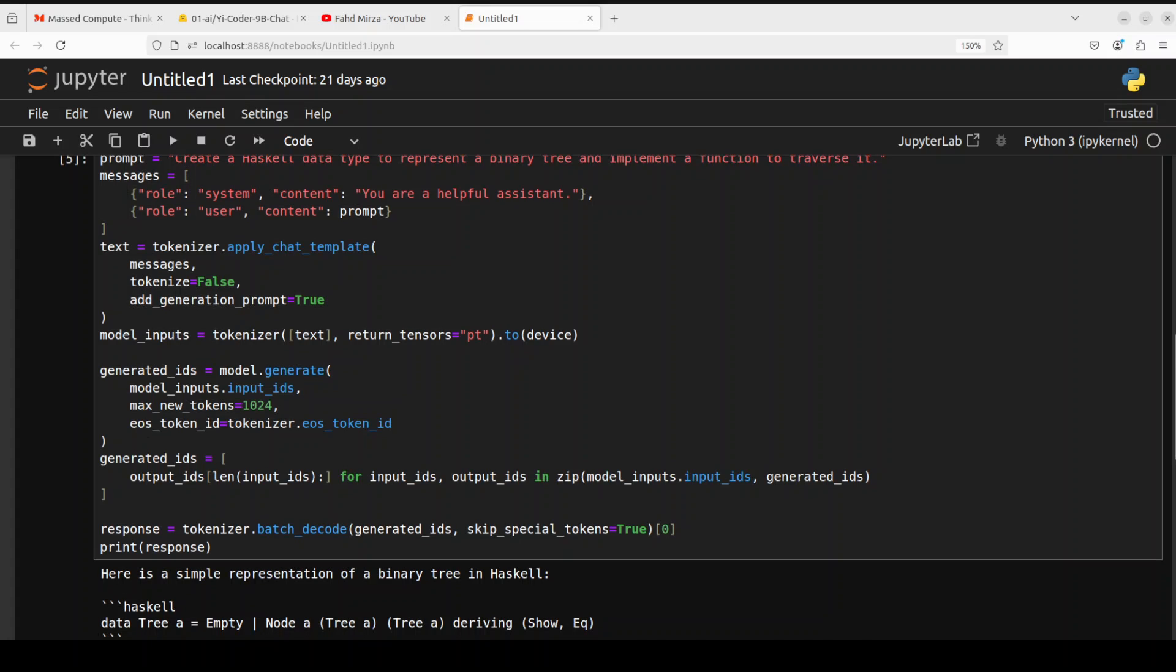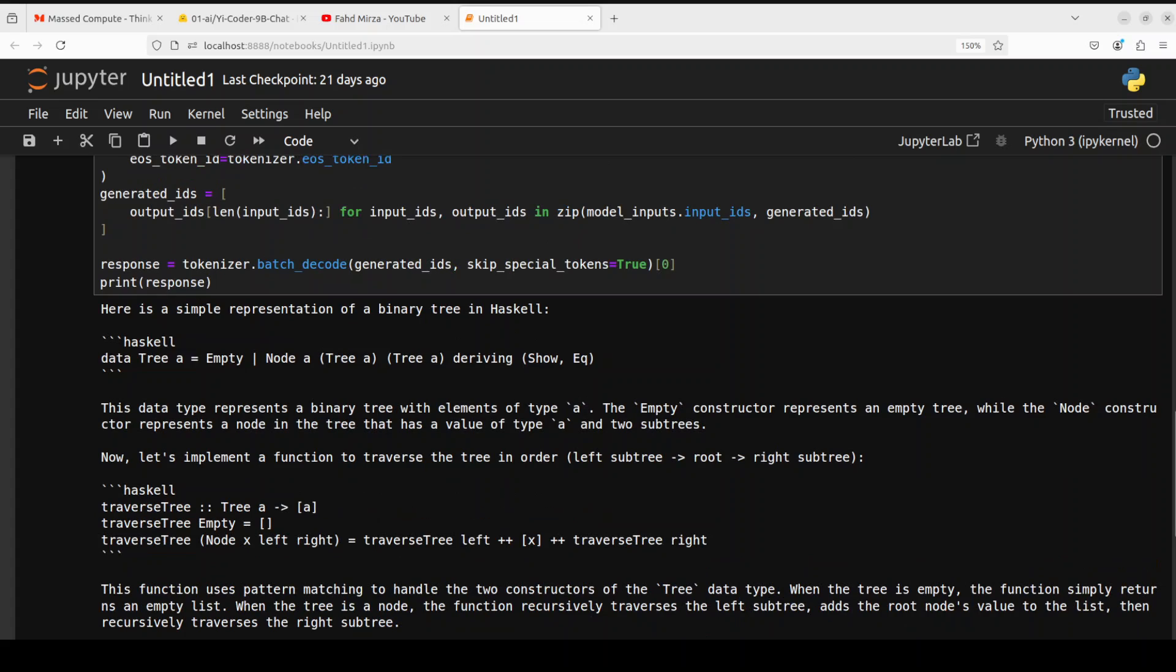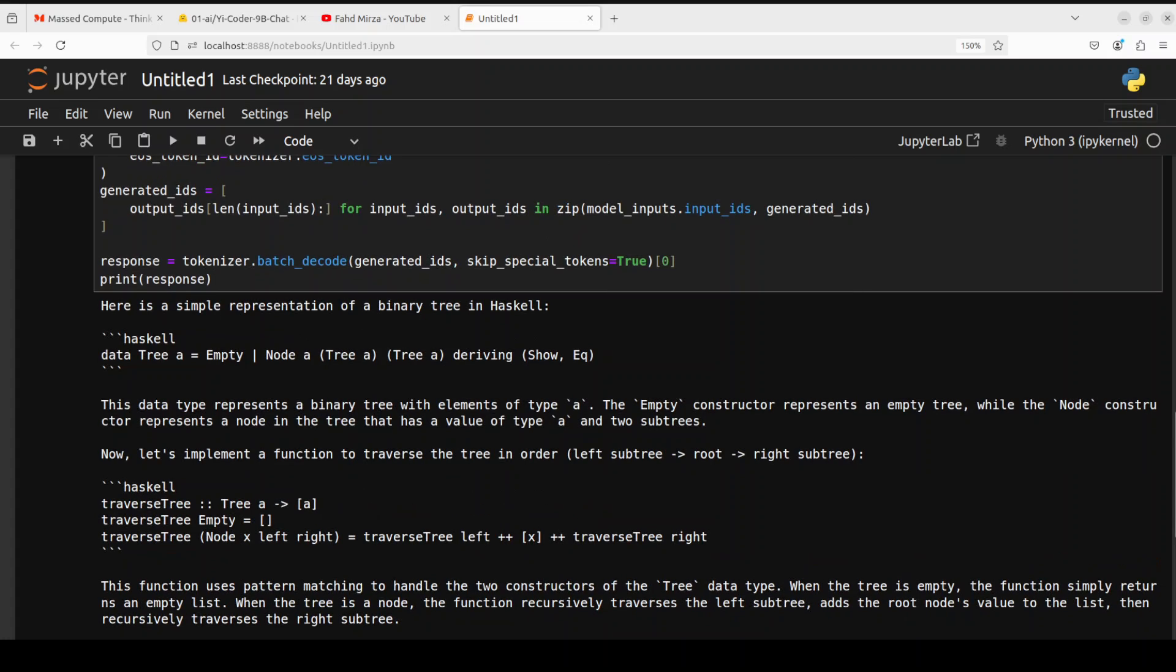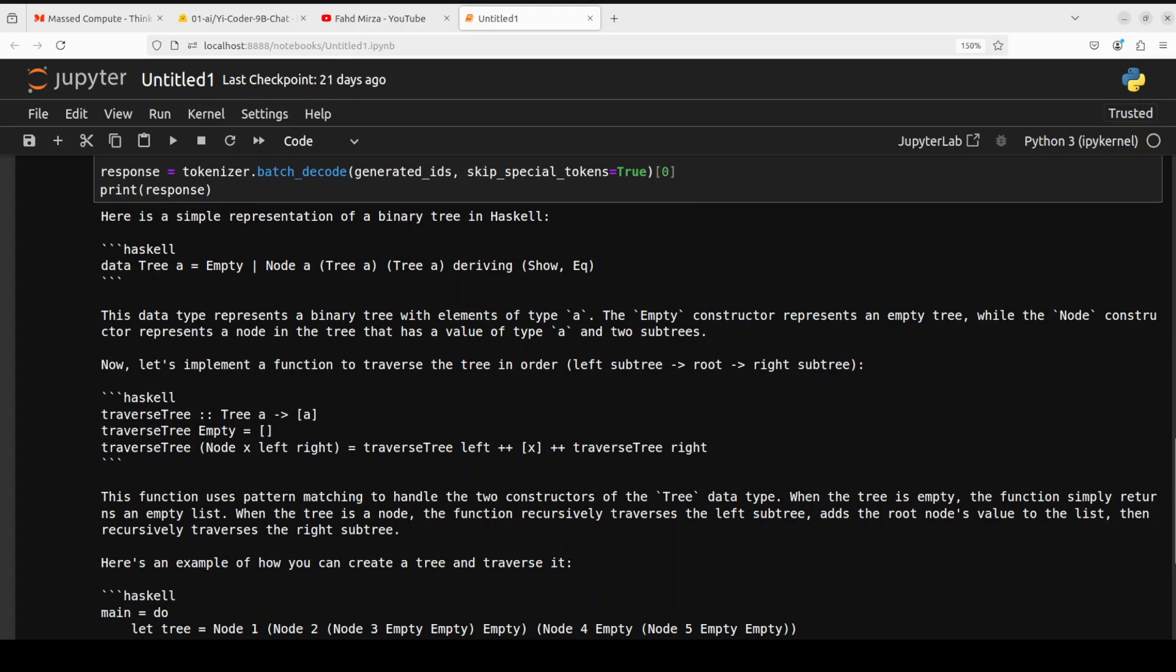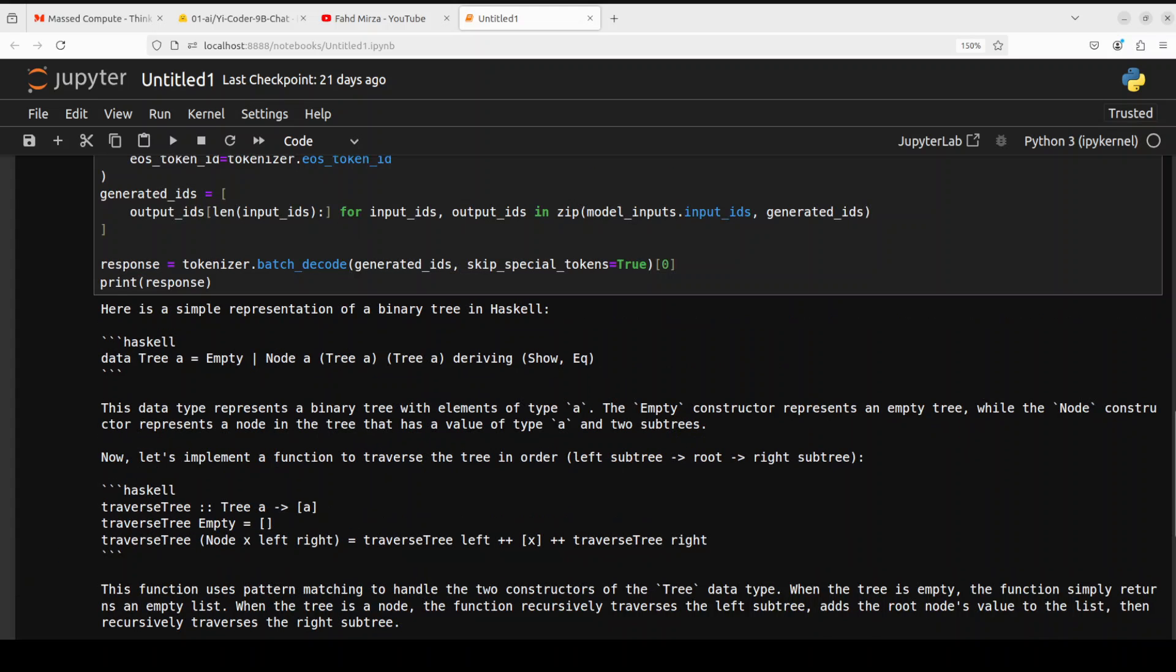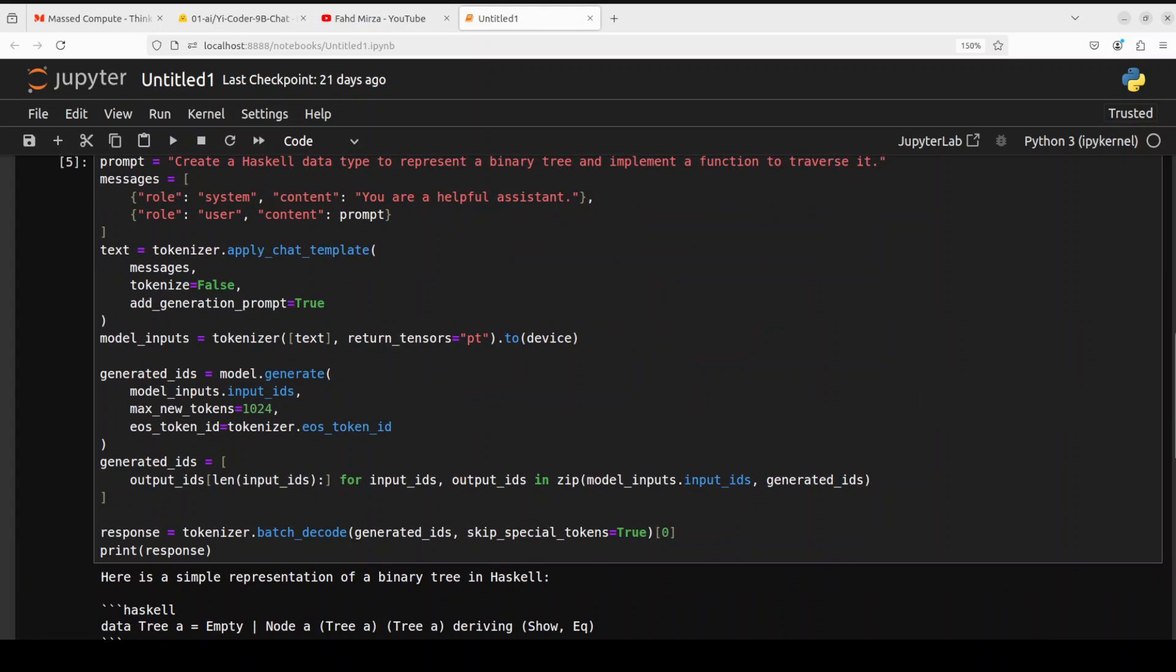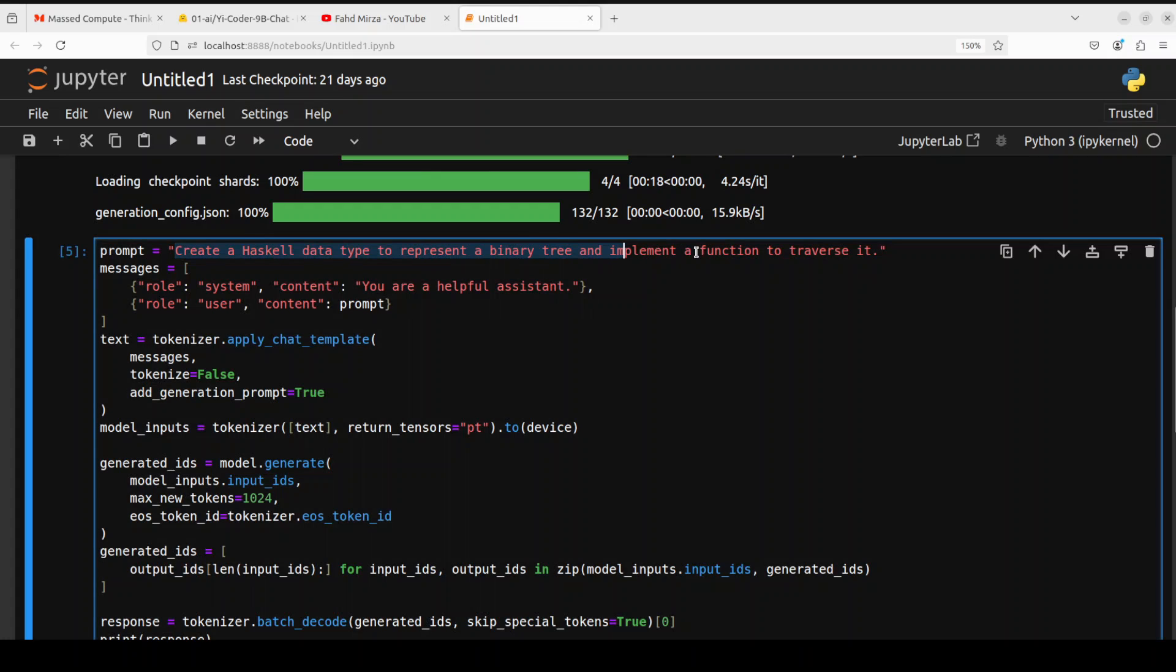Okay so there you go so there is a Haskell representation and this is the data type which it has defined and from there it is describing it and then also telling us that this function uses pattern matching to handle the two construction of the tree data type. And then it is also telling us this is example of how you can create the tree and then also the output amazing stuff very very nice I think it's a very good quality model so far. Okay let's try out now SQL query.